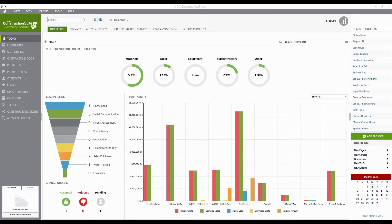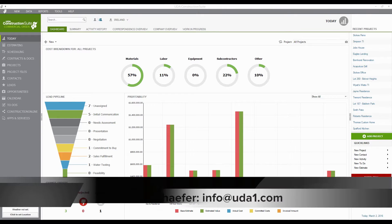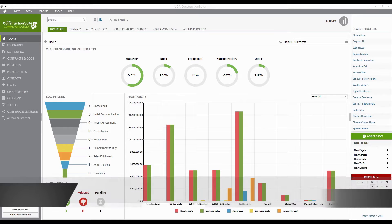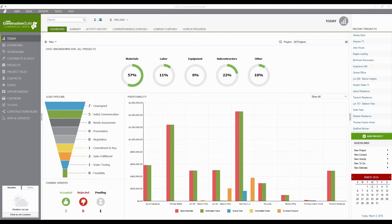Hello everyone, this is Ian Shaver here with UDA Technologies. Thank you so much for joining me. Our webinar today is going to cover QuickBooks integration as it takes place from the UDA Construction Suite software. Because we are working with the desktop version of Construction Suite today, I'm going to be focusing on the desktop version of QuickBooks. We do integrate with QuickBooks Online as well, but I'll let Rachel take care of that with the Construction Online webinar on Friday.